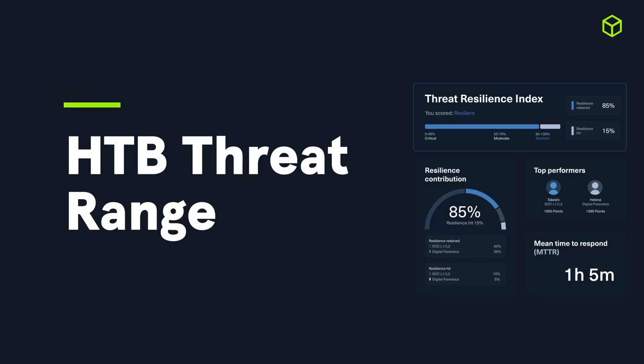How do you keep track of your team's ability to handle a real incident, not just theoretically but under pressure with real data? That's exactly the challenge our Threat Range was built to address. The Hack the Box Threat Range is a new team-based blue team simulation environment.